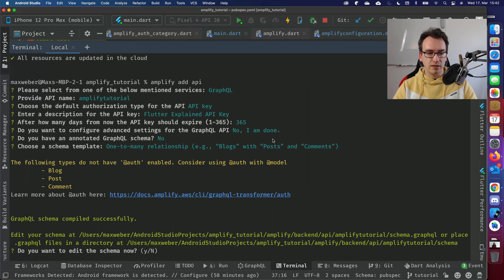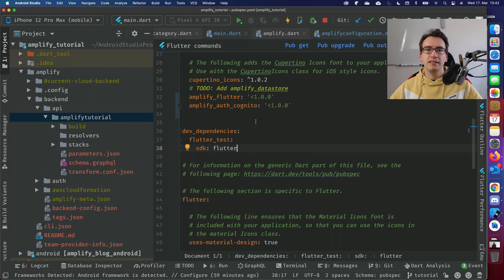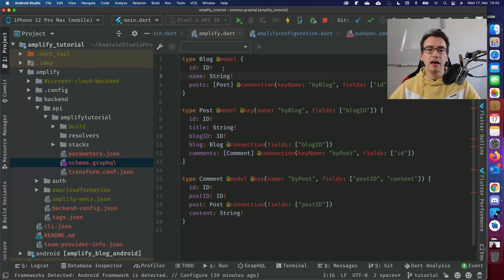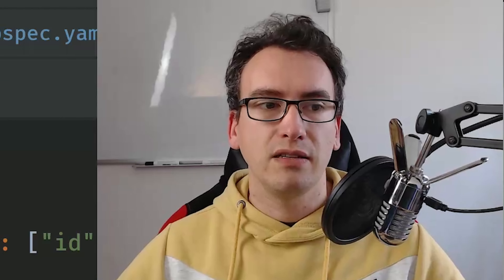After a few more questions — no to editing the schema now — everything is managed and you get next steps like 'amplify push' and 'amplify publish.' The CLI created a new folder at 'amplify/backend/api/AmplifyTutorial' with a schema.graphql inside. The schema defines our data models: a Blog type with a name and posts, a Post with ID, title, blogID and blog, and a Comment. All of this is generated by the Amplify CLI.